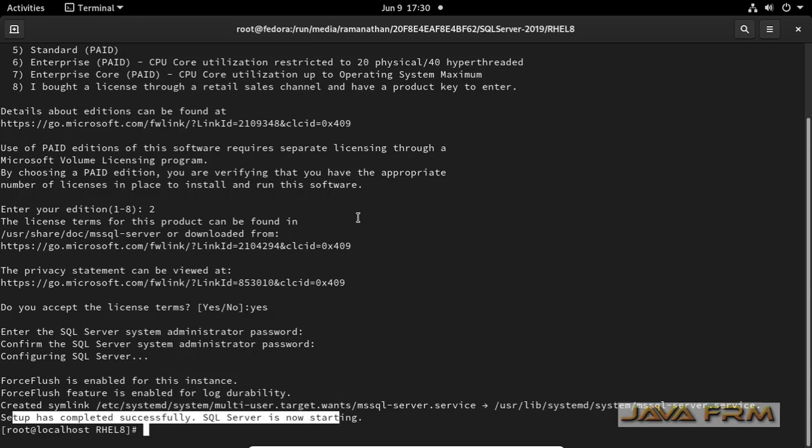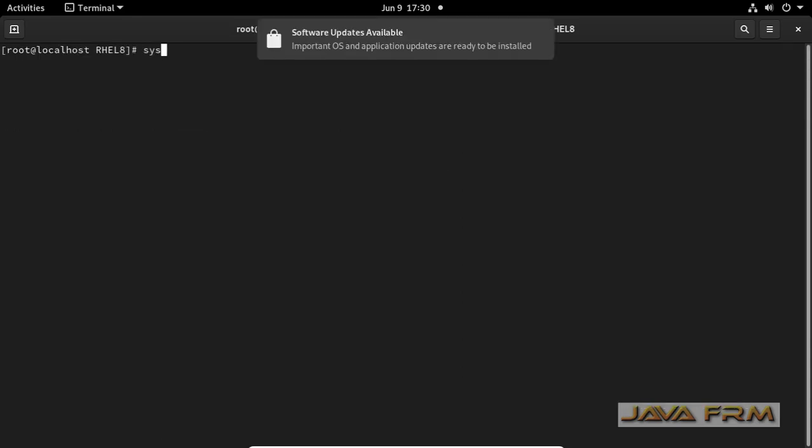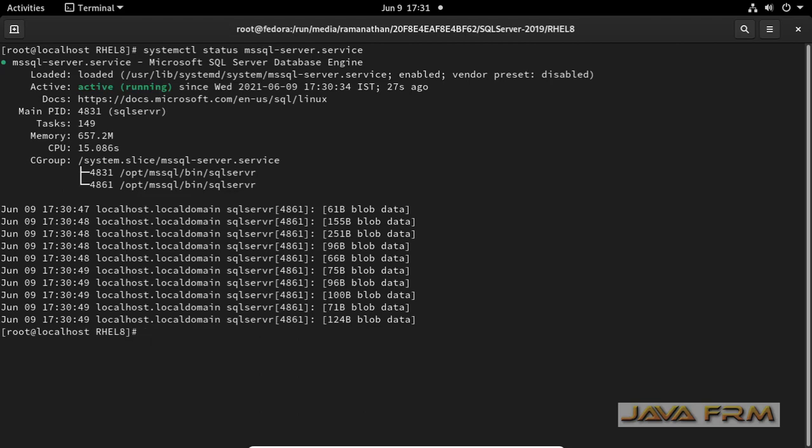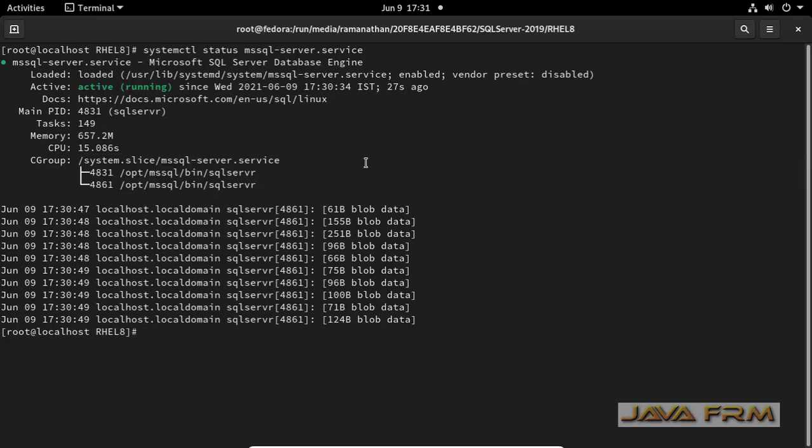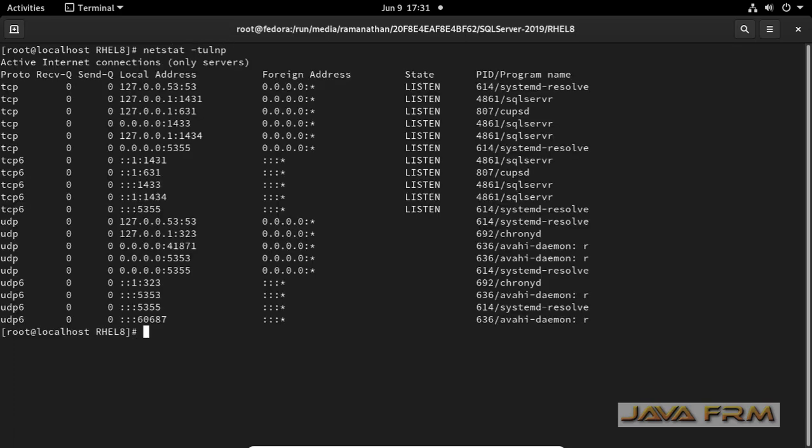You can verify by running the systemctl status command. mssql-server.service is the name of the service. You can see that SQL service is running. By default it occupies the port 1433.